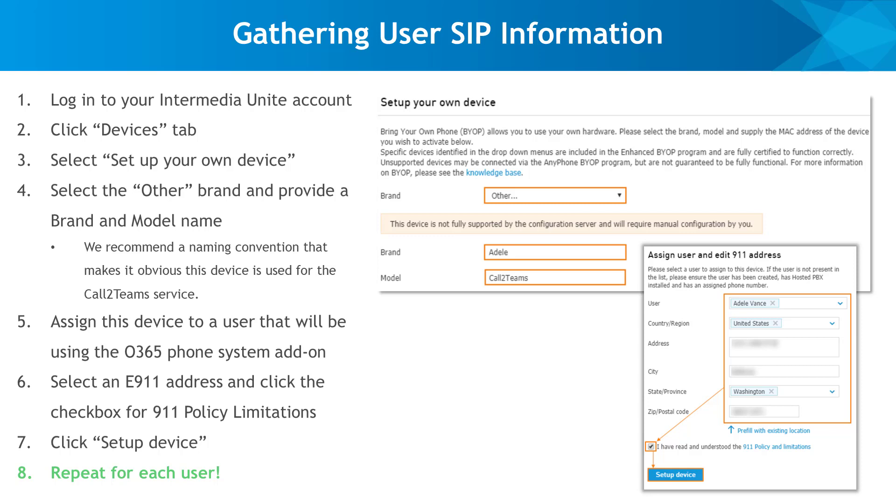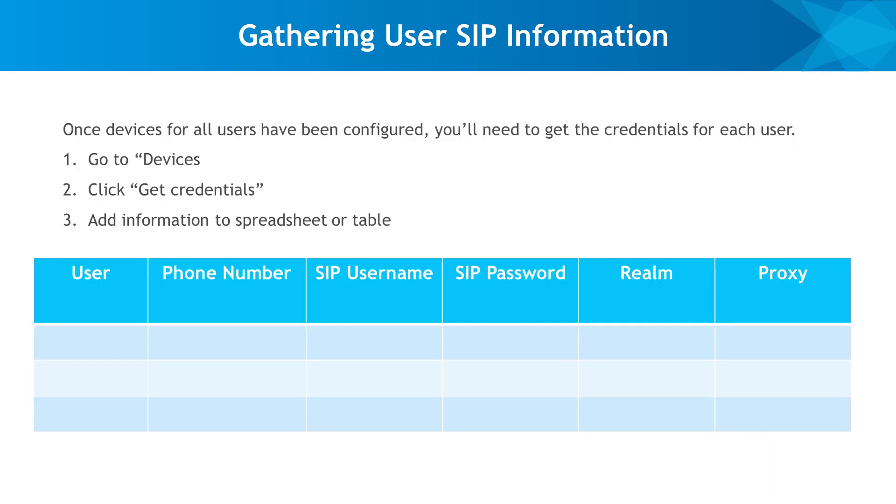Once new devices have been configured, you'll need to collect SIP credentials for each new device to configure the Call2Teams service. To do this, follow the steps listed on this screen. We recommend using a spreadsheet or table to track this information.